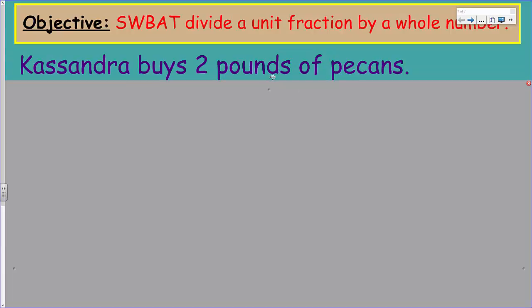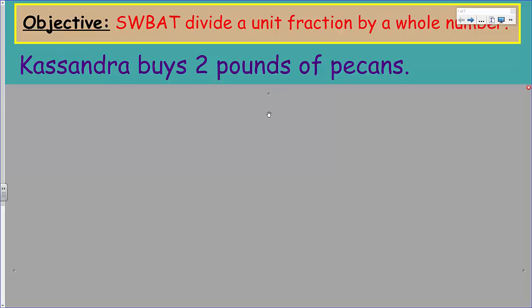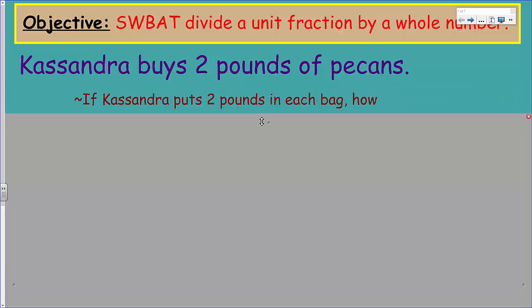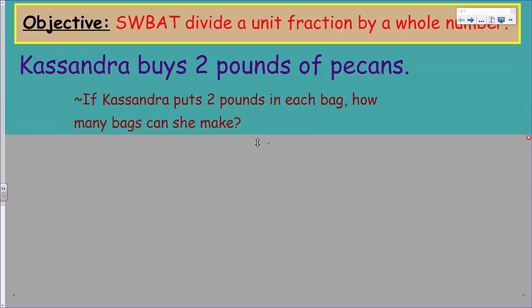Cassandra buys two pounds of pecans — pretty good nuts. If Cassandra puts two pounds in each bag, how many bags can she make?